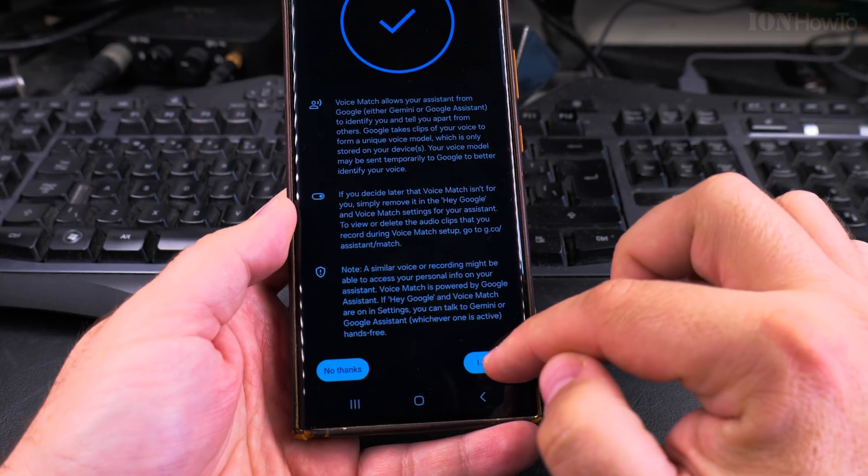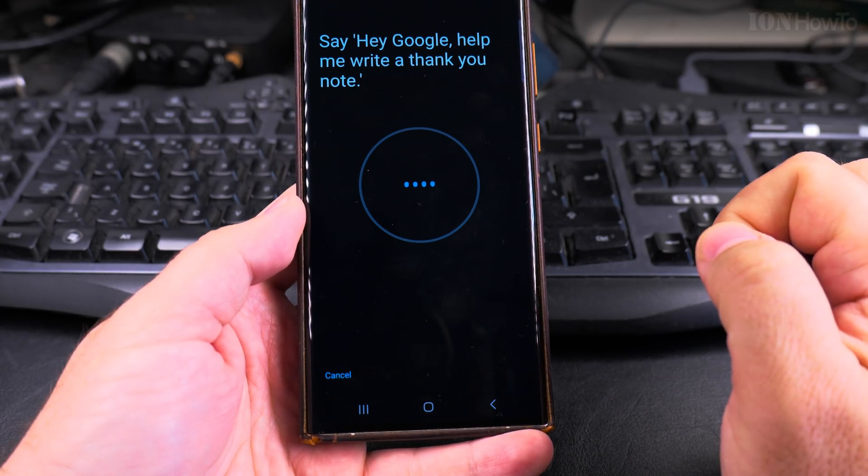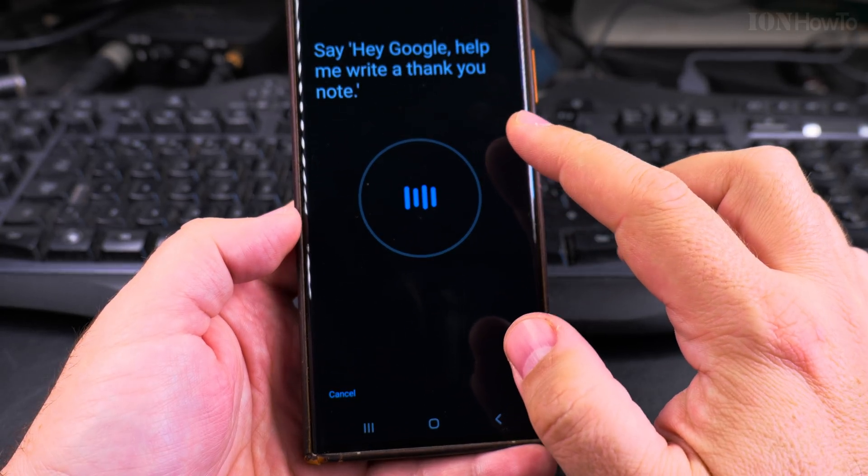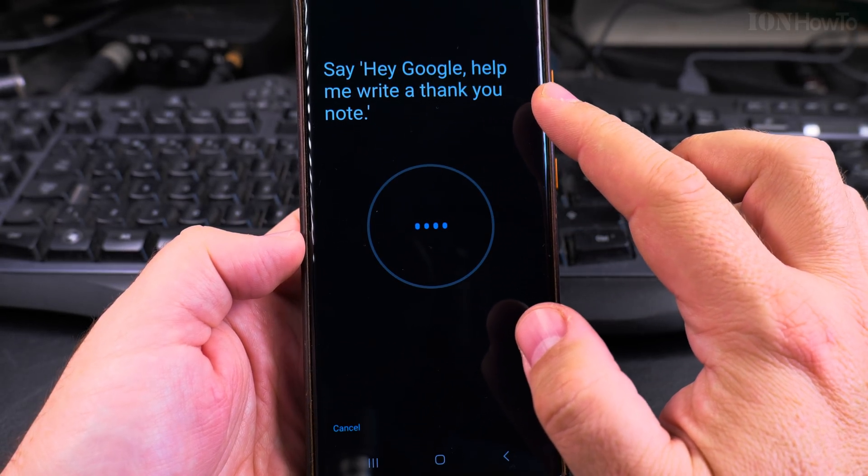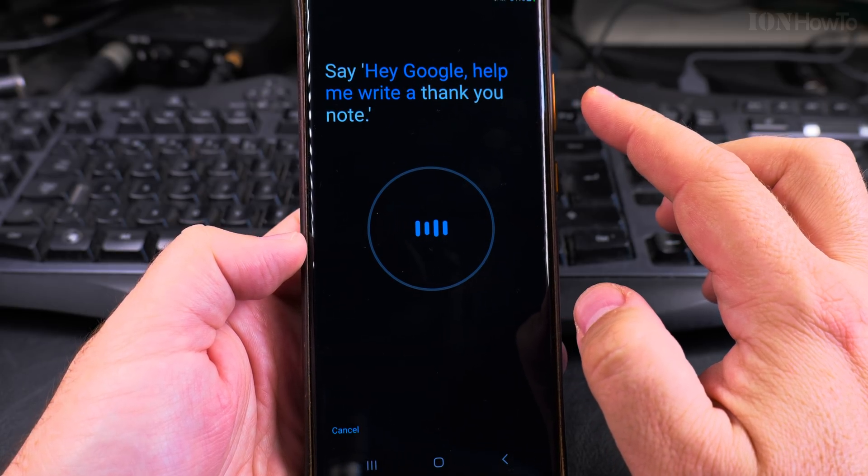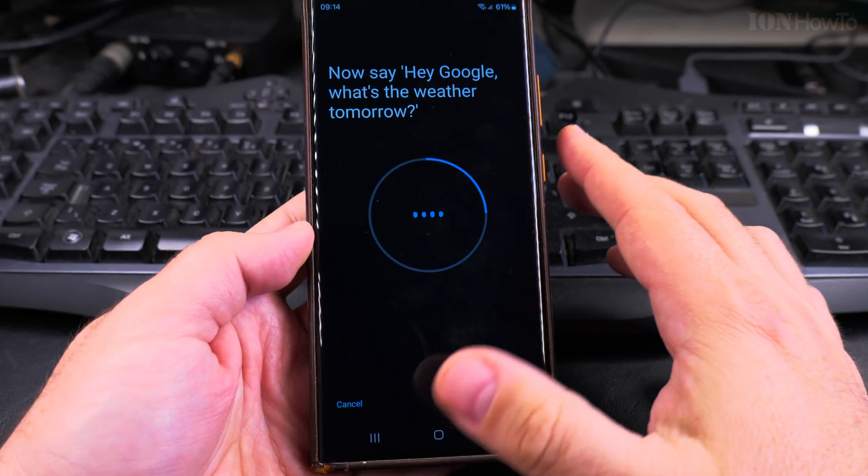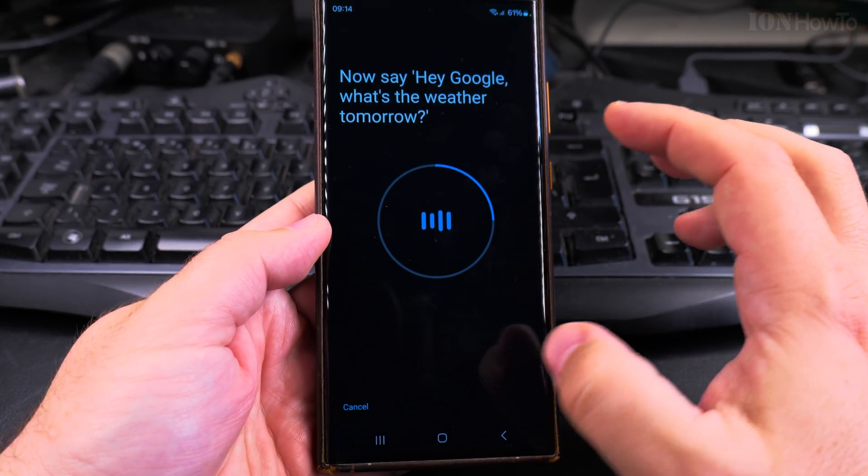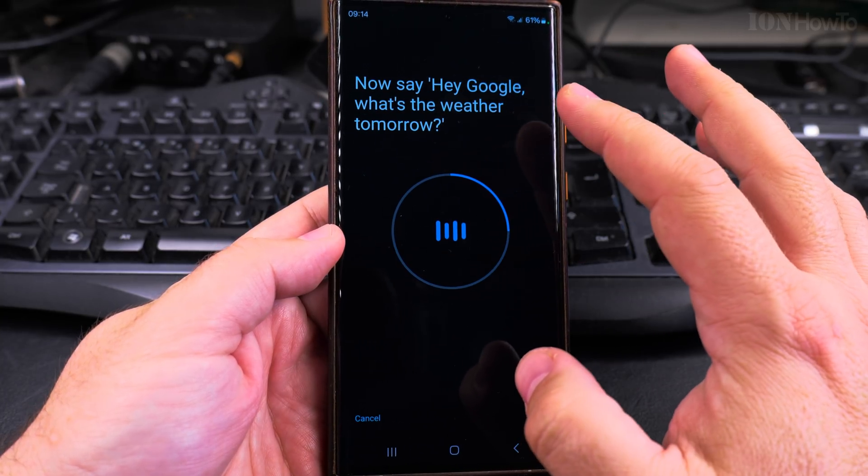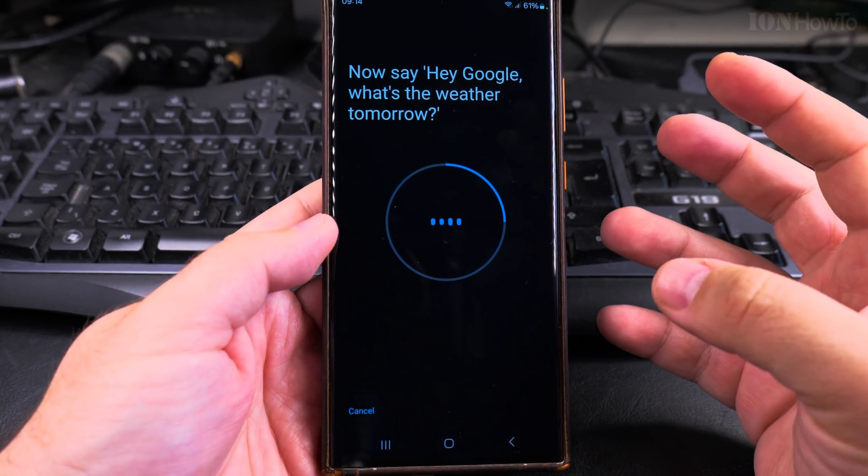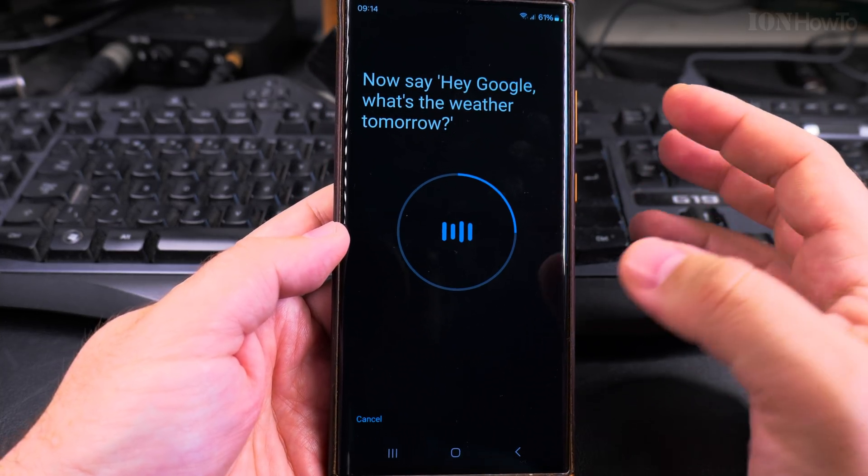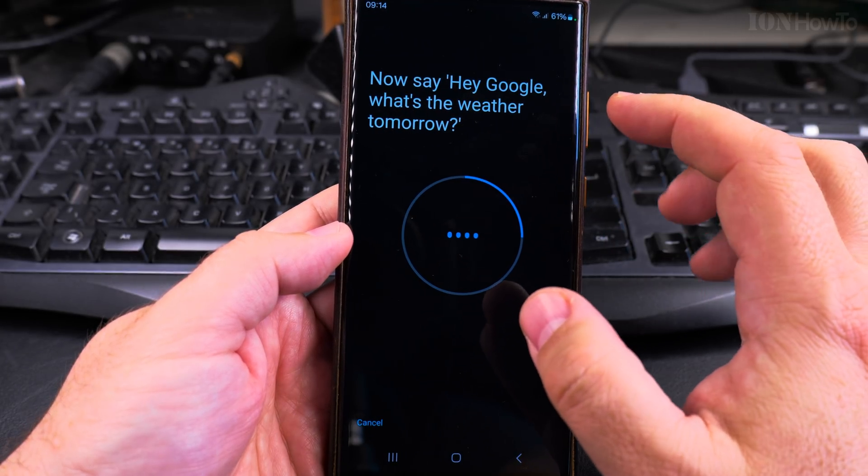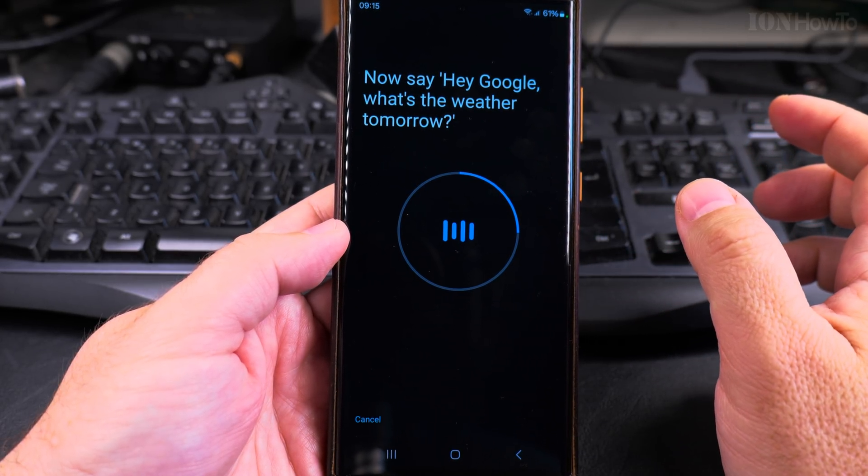Now I have to say, Hey Google help me write a thank you note. See it's recognizing the voice and when I say something else it's not going to recognize it. It's trying to tune into my voice, basically the way I speak. And then I say, Hey Google what's the weather tomorrow.